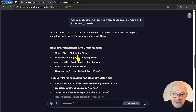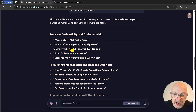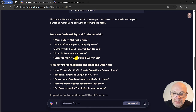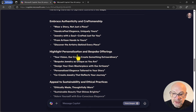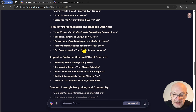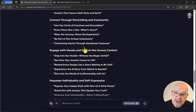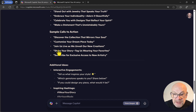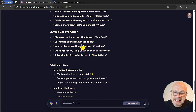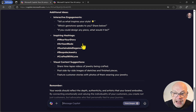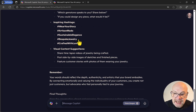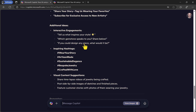Here we go — lots of phrases that tie in with what we looked at before: 'Wear a story, not just a piece,' 'Handcrafted elegance, uniquely yours,' 'Jewelry with a soul crafted just for you,' 'From artisan hands to yours,' and so on. Lots of phrases under different headings, great for social media, newsletters, and the website. There are even calls to action — including more extended ones — and additional ideas including hashtags. And all of this can be done for free on Microsoft Copilot.